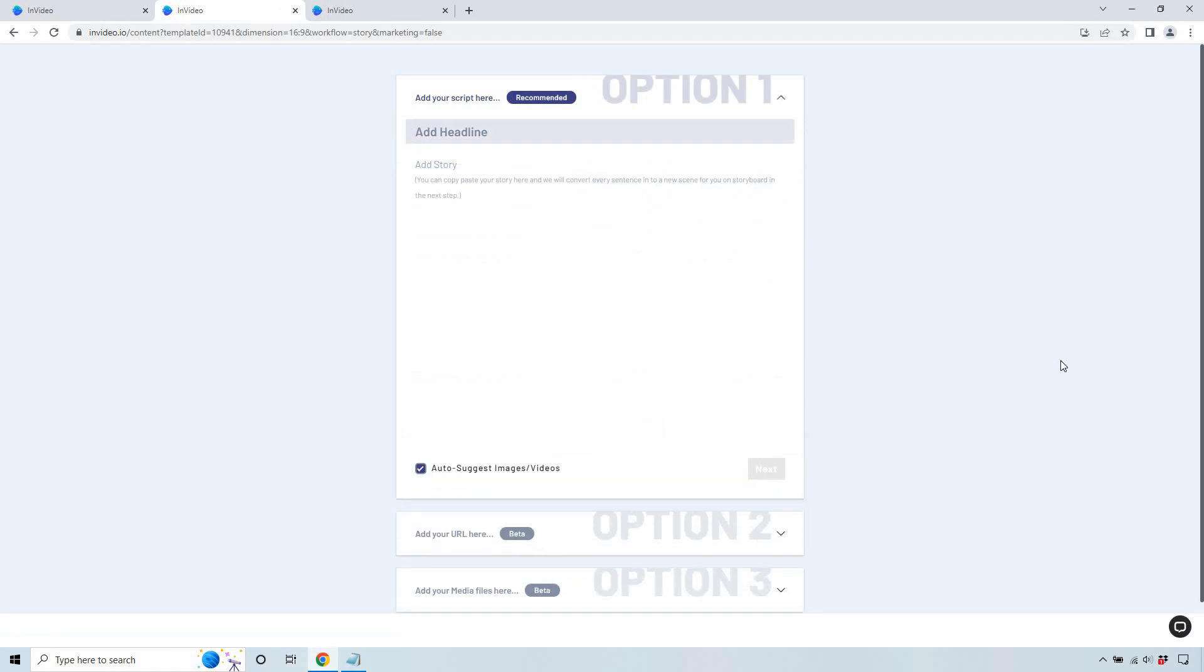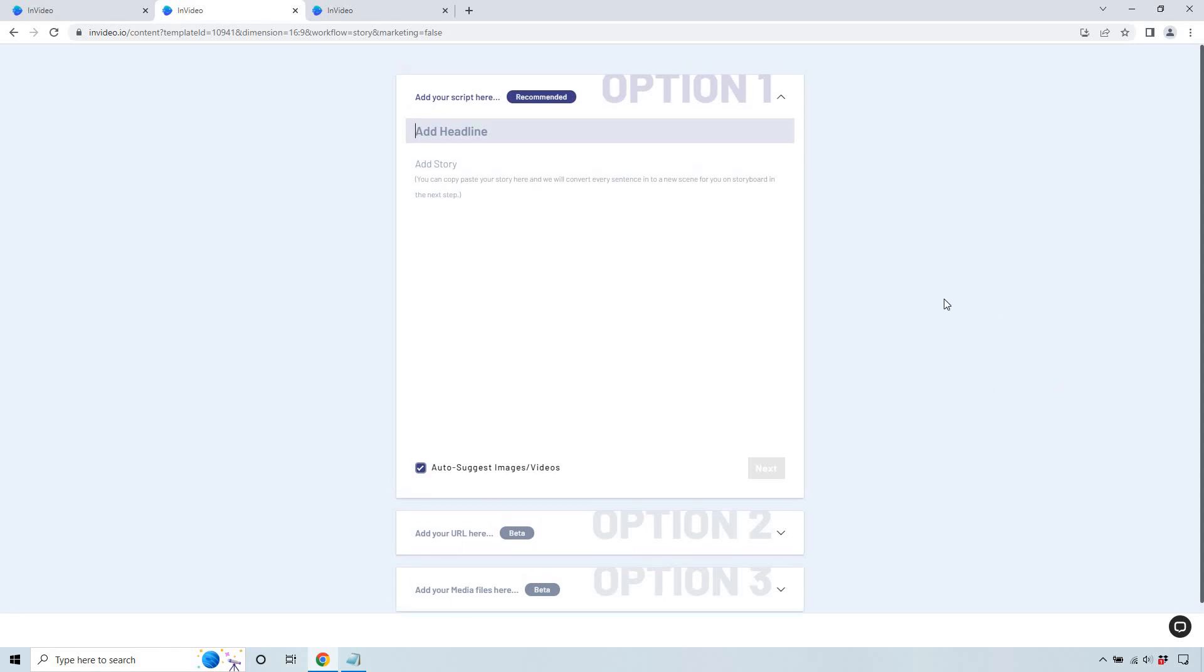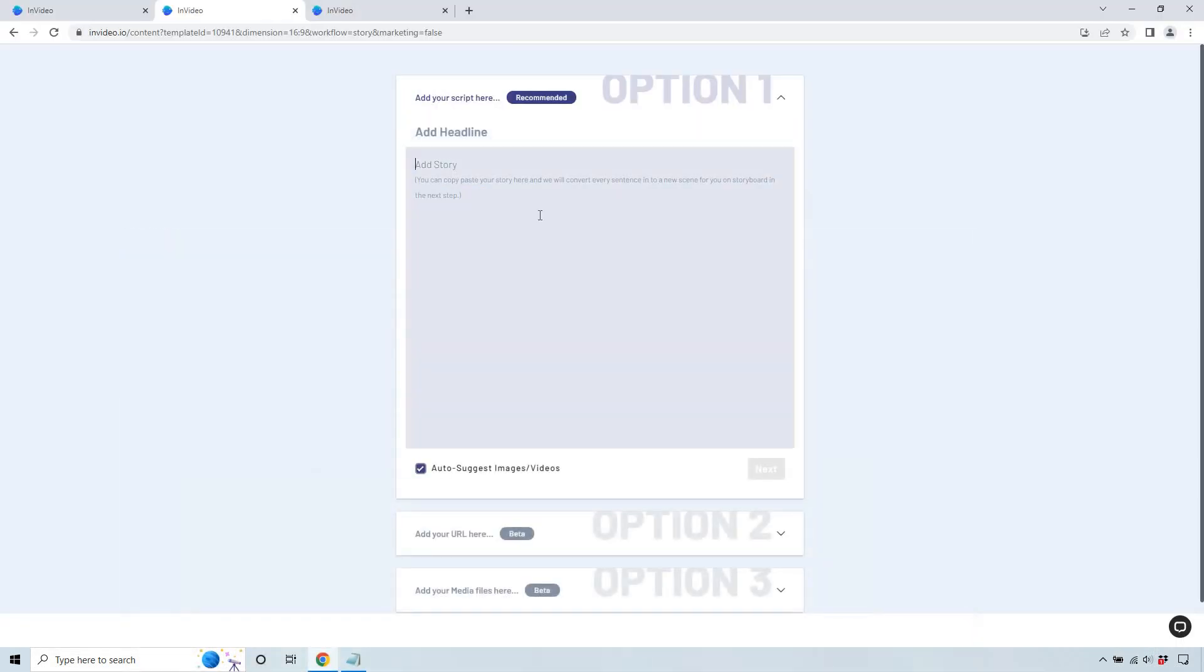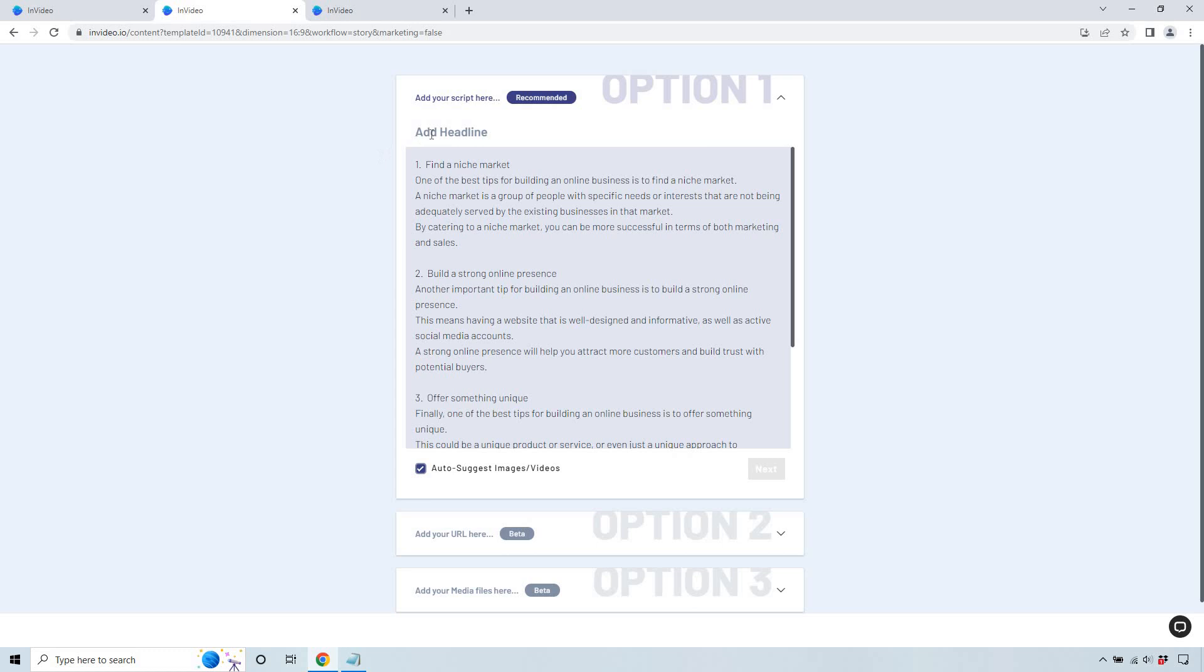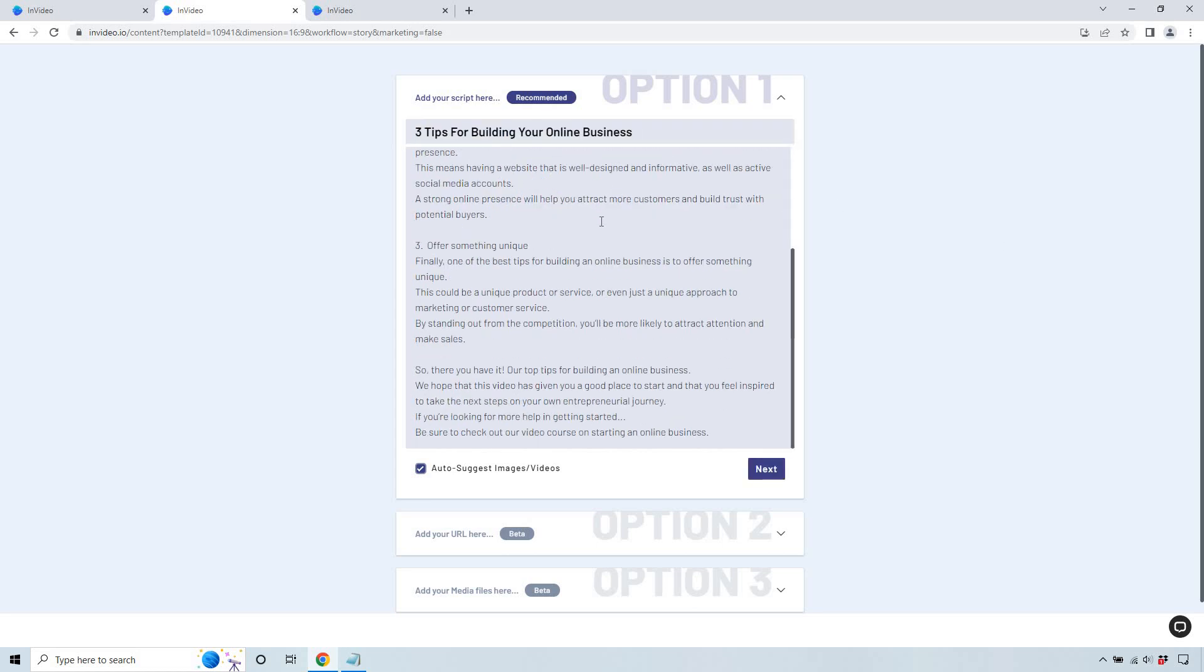And here's the really cool part. So you can add your own script here, which I'm going to do, or you can add your own URL. So if you already have an article, you can paste it in there and do it that way, or you can add media files if you want. What I'm going to do is paste in this article that I've already got and copied down here. And let's add in our headline. Normally you'd probably want to do a little bit longer, but it's fine. And what you can do is just click on next.